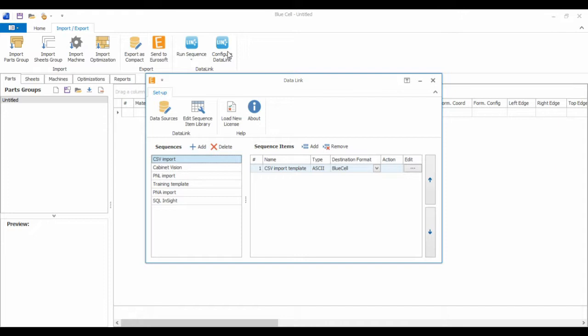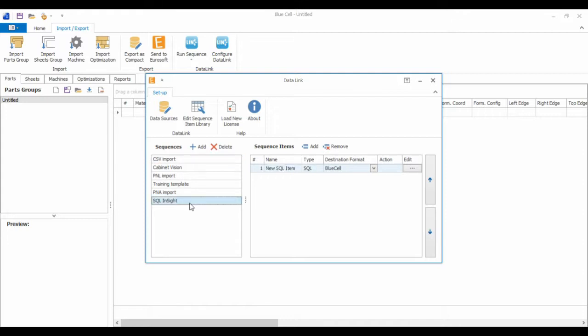I've got Datalink open and you can see I've got a few different types of imports set up already called Sequences. Here's my SQL Insight sequence. I can open the SQL query. All this does is open up the query that I've written to query the database and map the columns of each table to a BlueCell column.